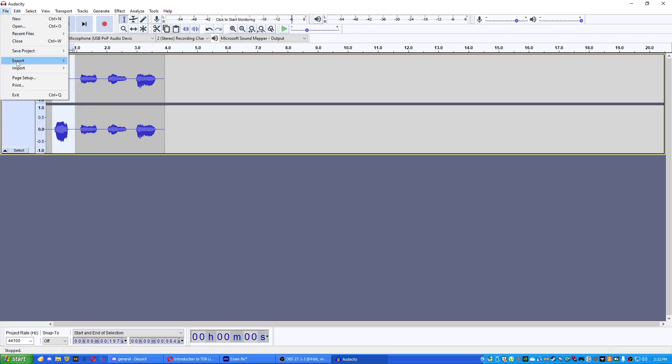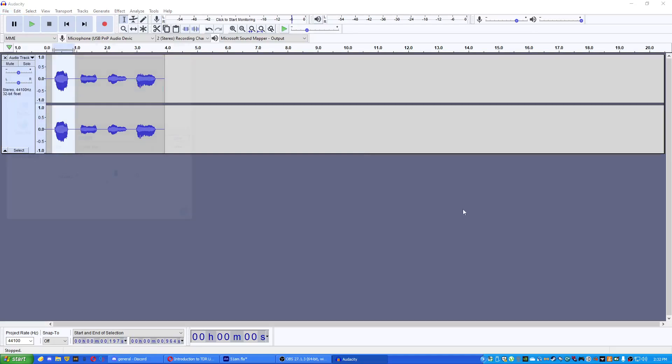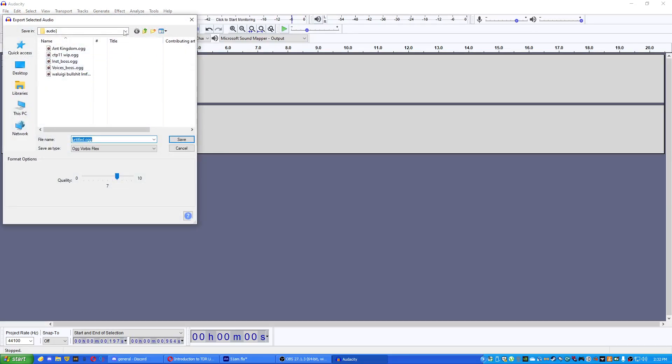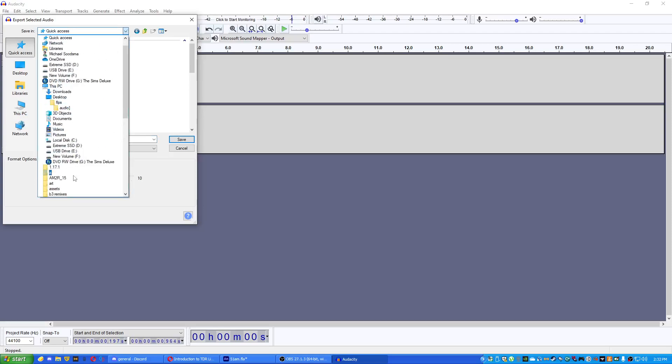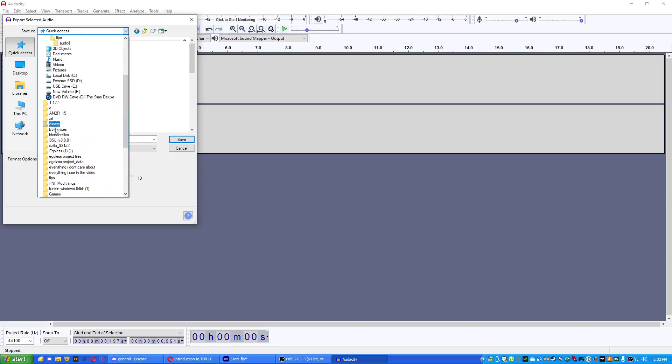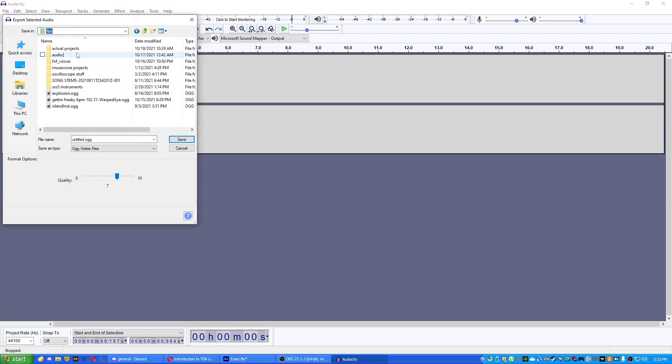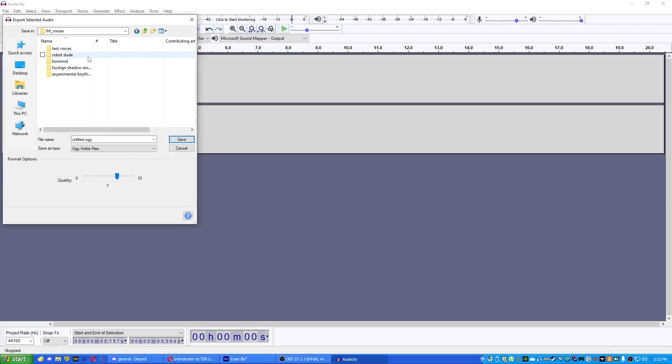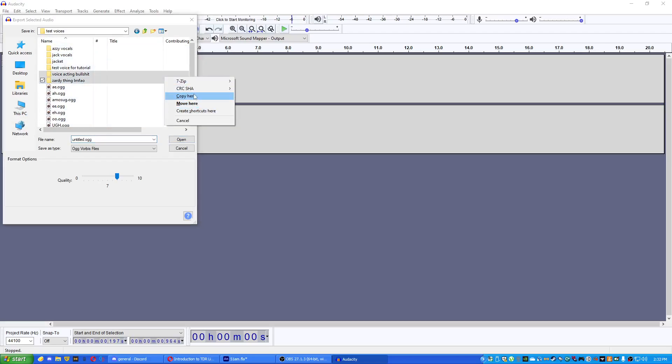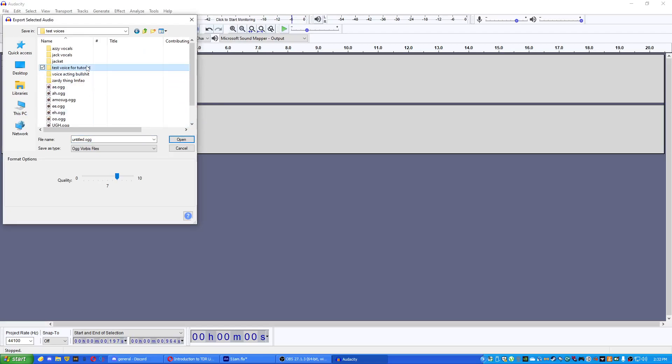To export, then we go to export, export selected audio, go to folder or something. Crash? No, it's not gonna crash because my computer is great. Okay, FNF voices, test voices, a new folder. Tutorial, yes.